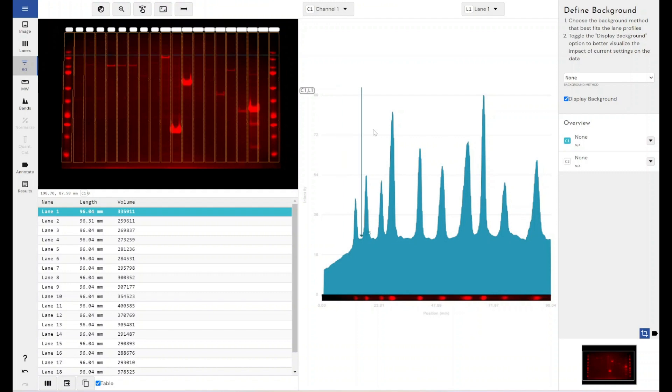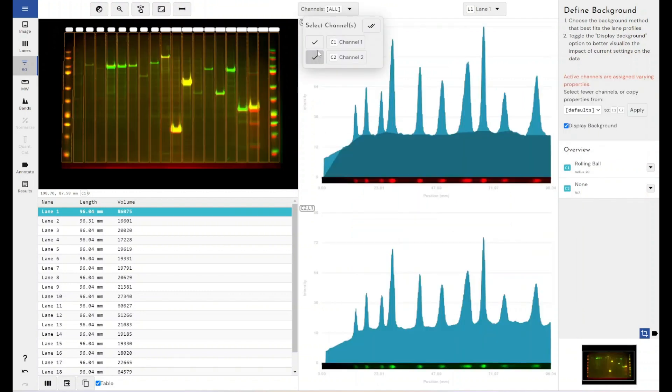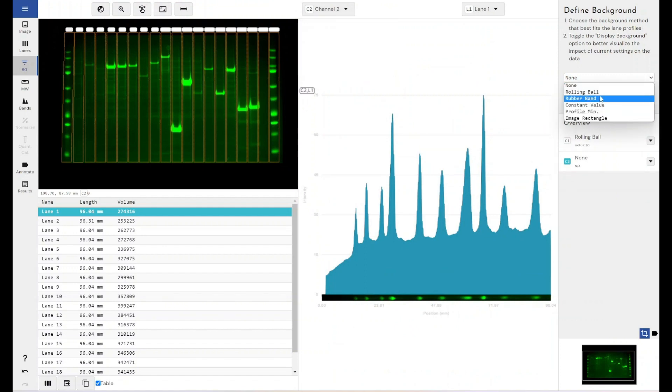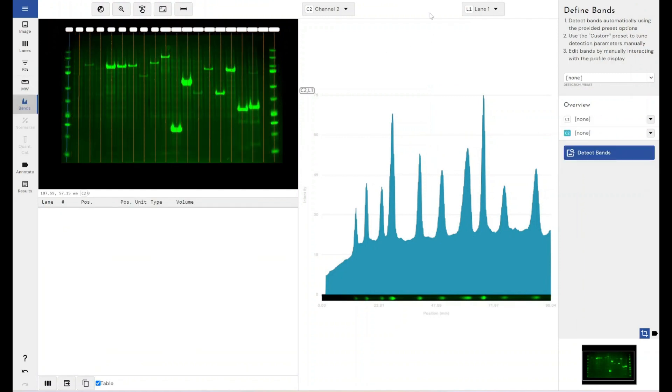For this, you would need to account for that by having different settings or even completely different background removal techniques in use per channel. So we've got that functionality within Phoretix 1D. What you would do is you would define your background removal technique for one and the parameters, come down to channel two and then again go in and select your parameters and your background removal technique specific for that channel.